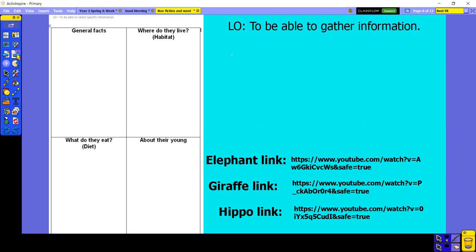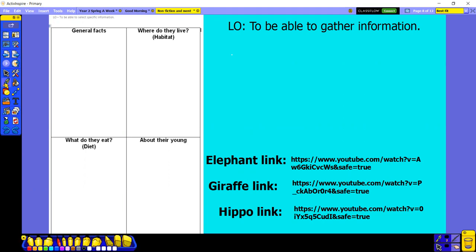You might want to watch all of them the first time through. Now remember, when we're making notes, we don't write whole sentences — we're just writing a few odd words to help remind ourselves what happened in that video. So I have chosen to do the giraffe, and at the top of my page I'm going to write 'the giraffe.'